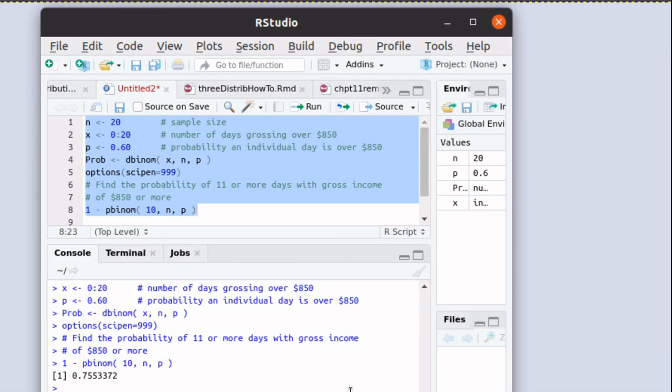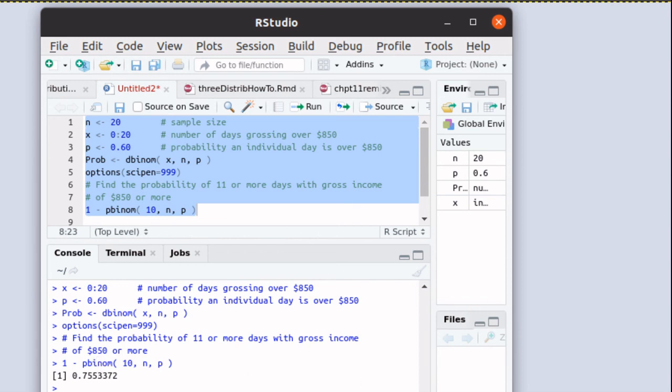We discover that there's almost 76% chance of 11 or more of the days having a gross income of $850 or more. Lots of applications of discrete probability distributions and in particular, in this case, a binomial probability distribution. Thank you.